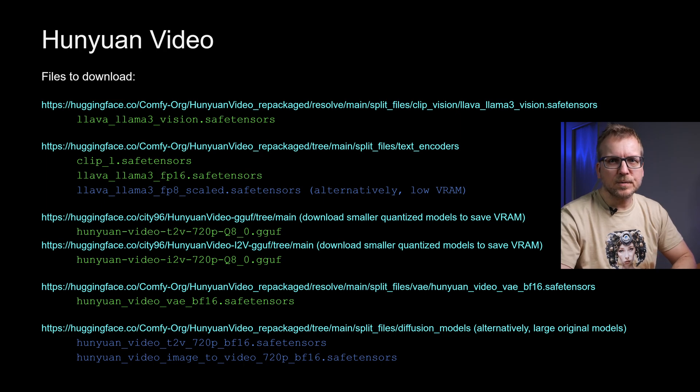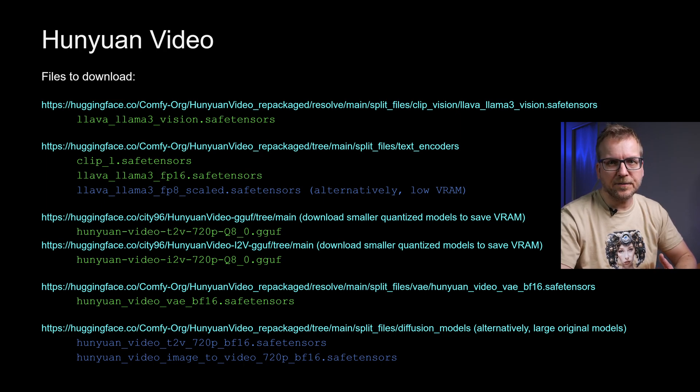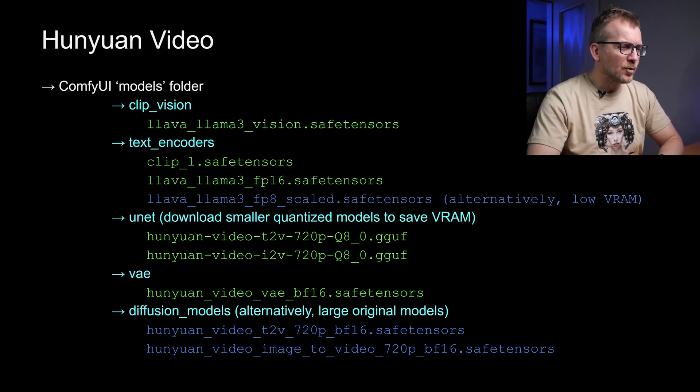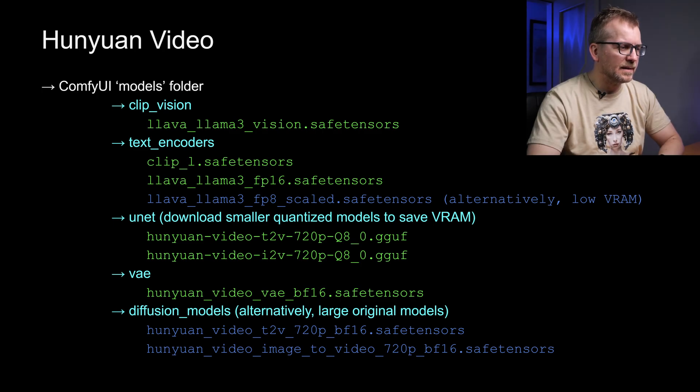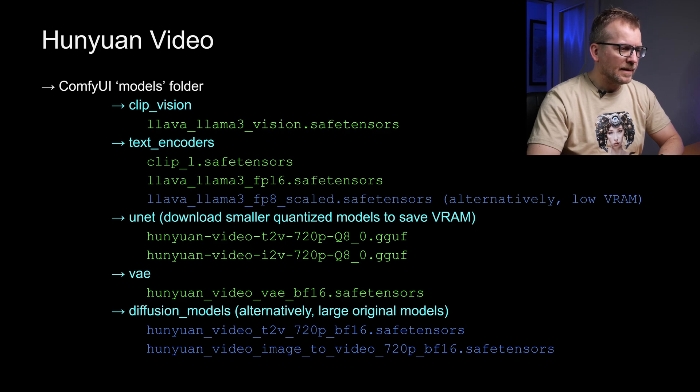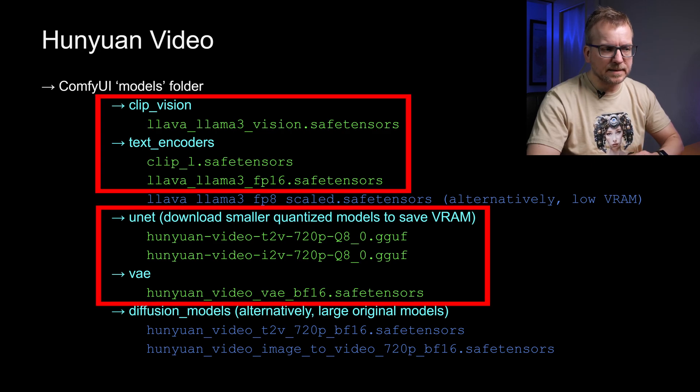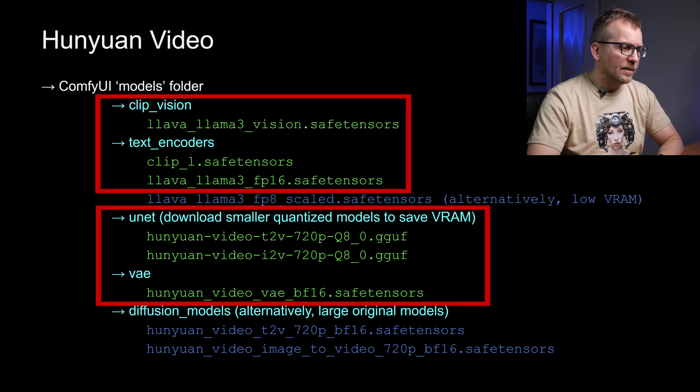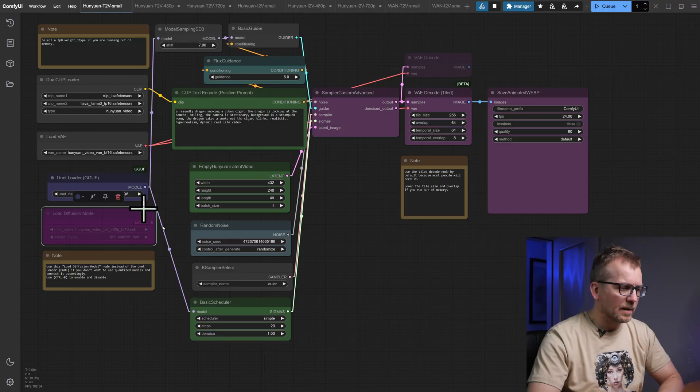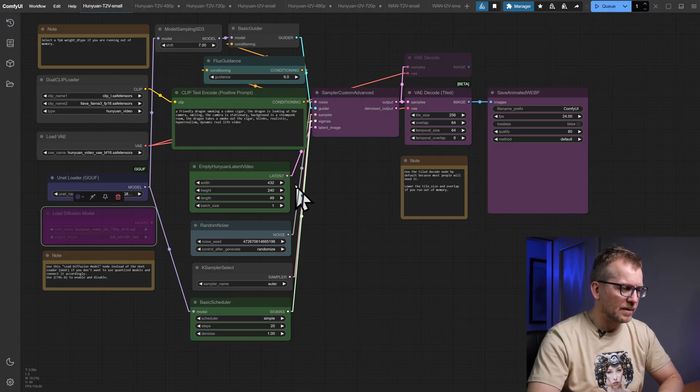Nevertheless, the optional files in blue at the bottom are the original model files and are covered by the workflows too. So feel free to download them too if you have the required VRAM. As usual, you have to put the downloaded files into the appropriate ComfyUI model folders. As I said, the green files are a must and the blue files are optional. Let's have a look at the workflows.